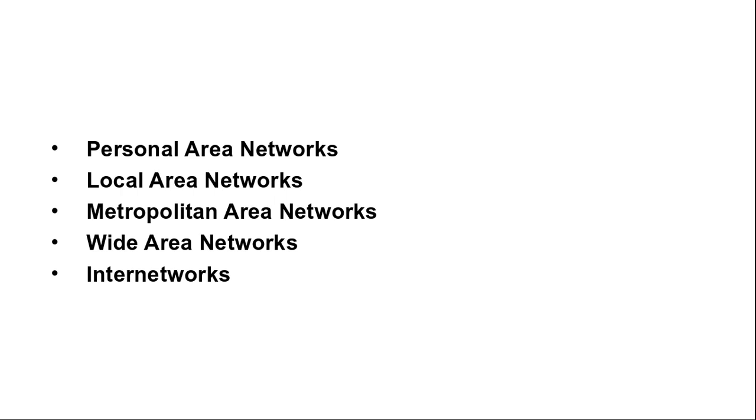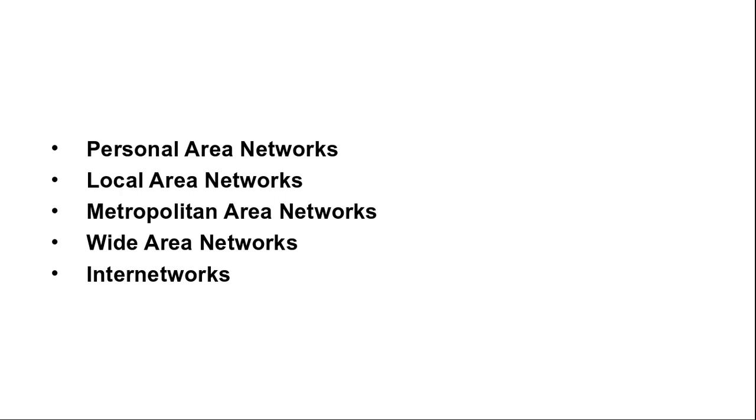Last point is internetworks. Many networks exist in the world, often with different hardware and software. People connected to one network often want to communicate with people attached to a different one. The fulfillment of this desire requires that different and frequently incompatible networks be connected. A collection of interconnected networks is called an internetwork or internet. These terms will be used in a generic sense in contrast to the worldwide internet which will always be capitalized. The internet uses ISP networks to connect enterprise networks and home networks and many other networks.